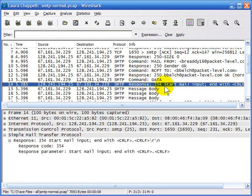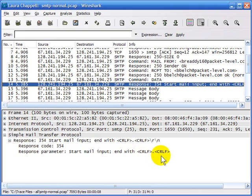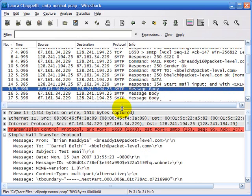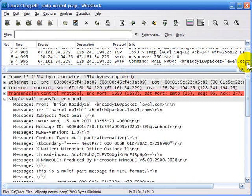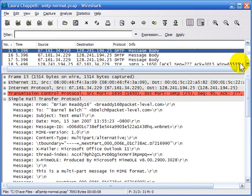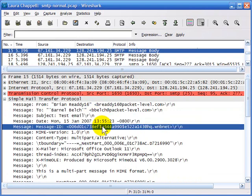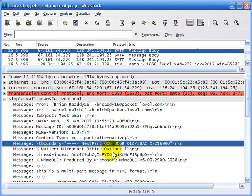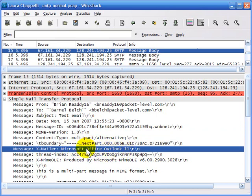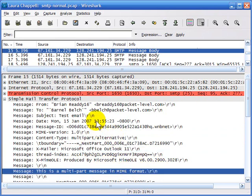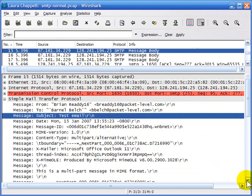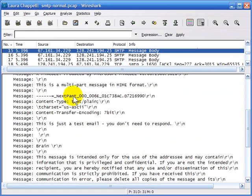Now the client says it's going to start sending data. The server sends back a 354 — the 'start mail input' response code — telling the user to end with a carriage return line feed. In packet 15, we see the message starting to come up from the client to the email server. All of this header information is placed on the email by the client program itself. We can see the client is using Microsoft Outlook, it's a multi-part MIME message, and we can see the date, subject line, from, and to.